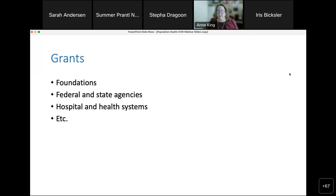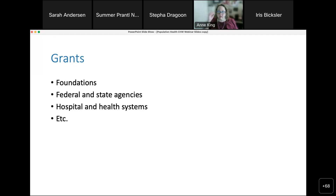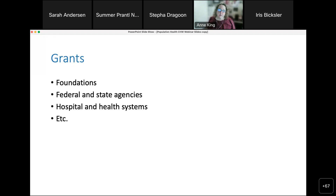Grants are generally tied to completing certain activities and are time-bound. They're often used to start new CHW programs and fund infrastructure and staffing, but the downside is the effort required to obtain them, and grant-giving organizations generally want to support new ideas rather than be relied upon for long-term sustainability. Grant sources include foundations, federal and state agency grants and contracts, hospital and health system community benefit programs, and payer community benefit programs.